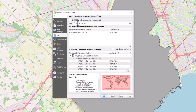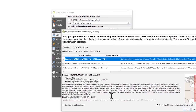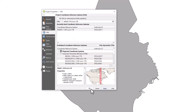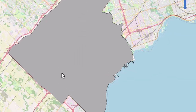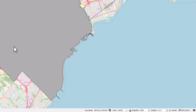Once you have found your desired coordinate system, click on it, select Apply, and click OK. You may receive a pop-up window asking which transformation you would like to apply. Select your desired transformation and click OK. All layers that you add to your map will now be projected on the fly to your desired coordinate system.